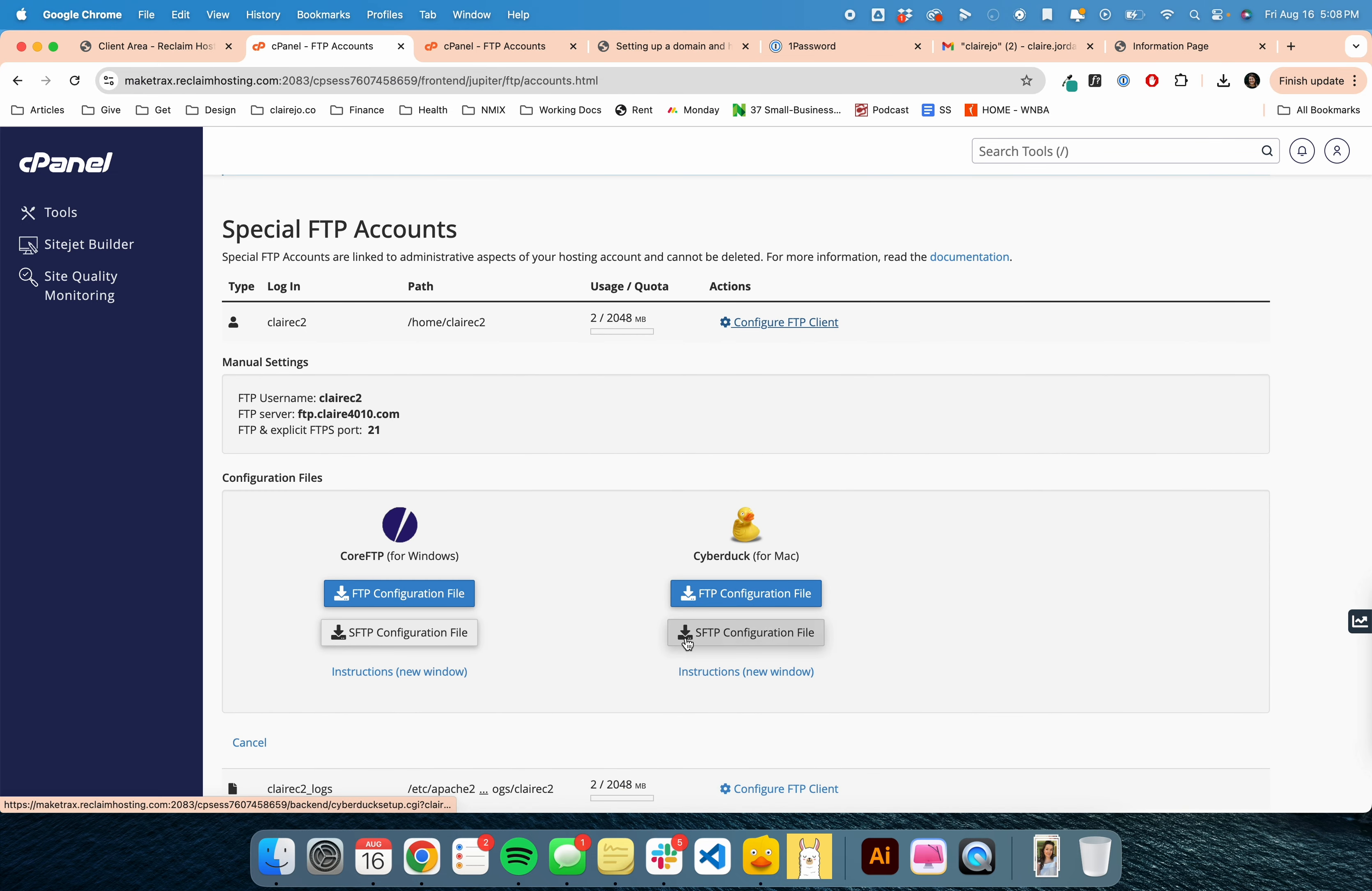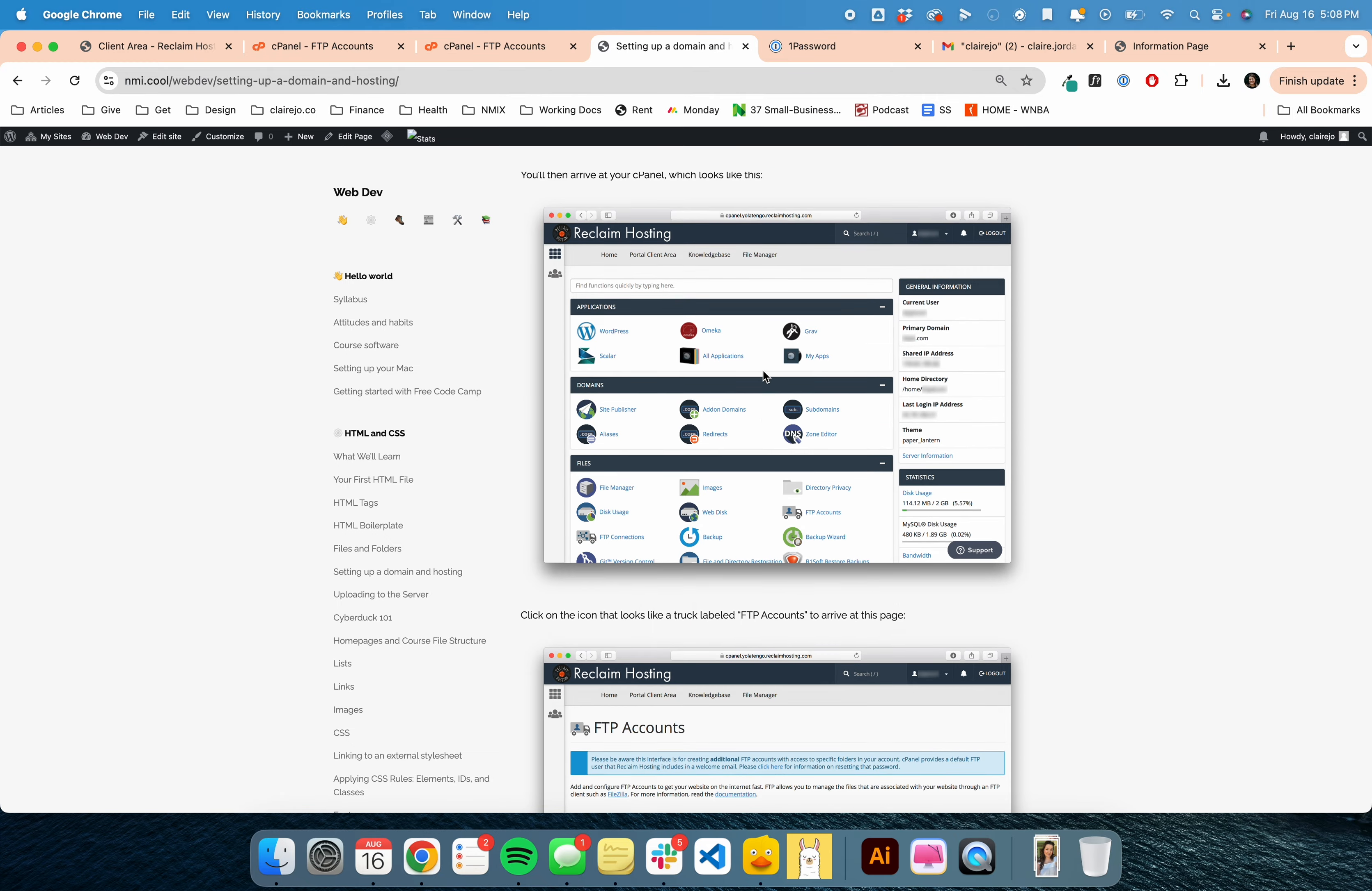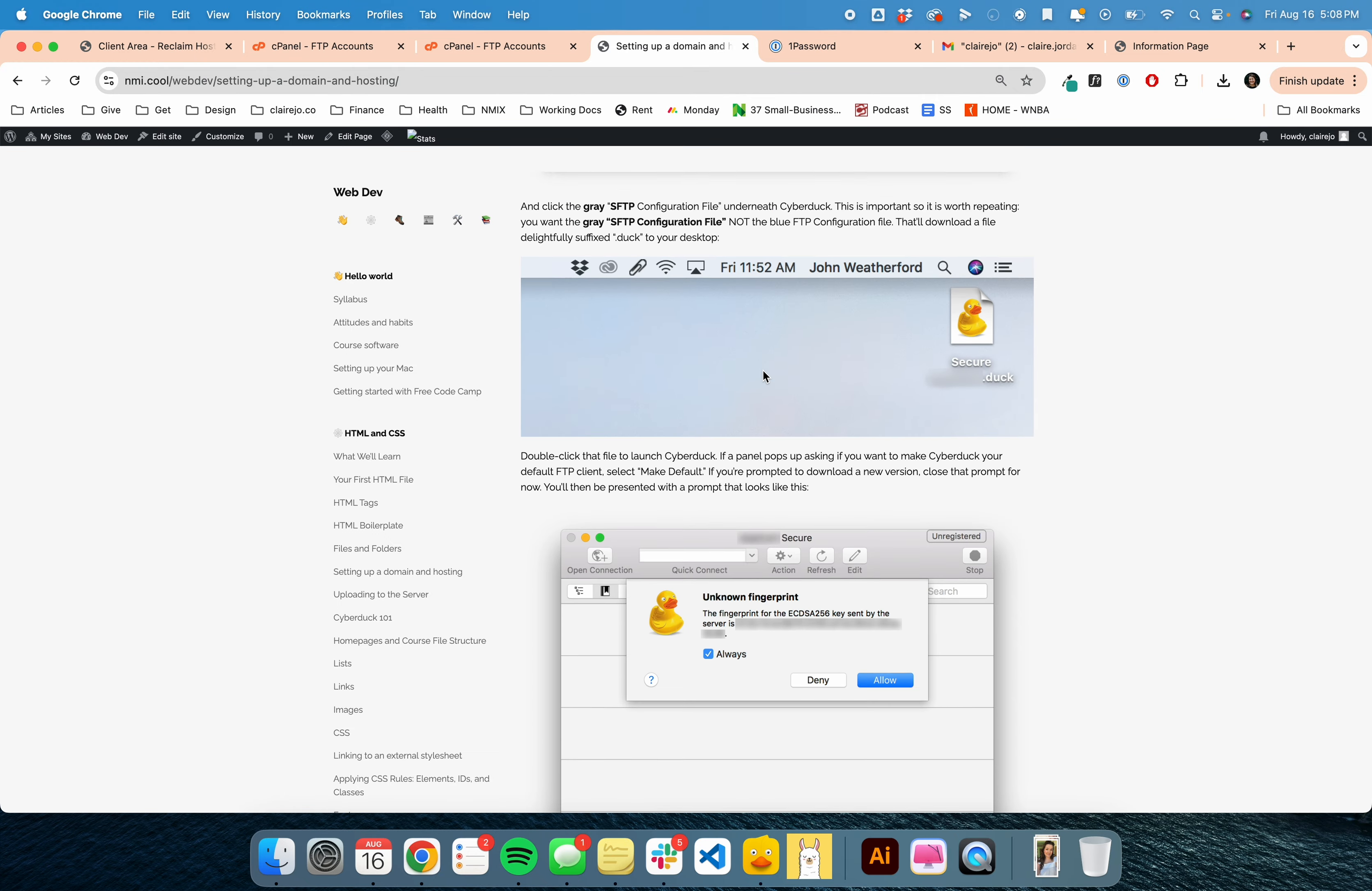You're going to click the gray button, SFTP secure file transfer protocol. There are instructions on how to make it save to your desktop if you don't already automatically have that happening. So we just did all of that.